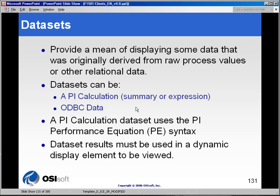The ODBC data set gives ProcessBook the ability to query an ODBC data source — that would be any other relational database for which you have information. For example, you might have your raw process values collected and stored in PI, but your production specifications stored in a relational database. You'd like to bring both onto a ProcessBook trend or display at the same time, and ProcessBook has the ability to do that. In this section, we'll discuss both PI calculation data sets and ODBC data sets.